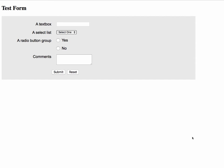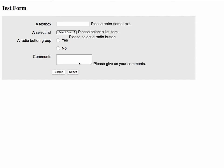So the example here, we just have a text box, a select list, radio button, and comments as a simple example. So if I just go to submit this form without having anything filled in, we're going to get error messages for each of the things that are missing.